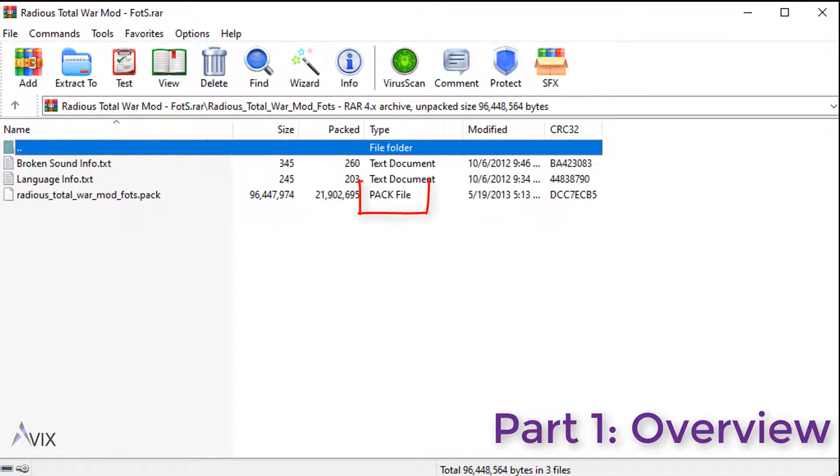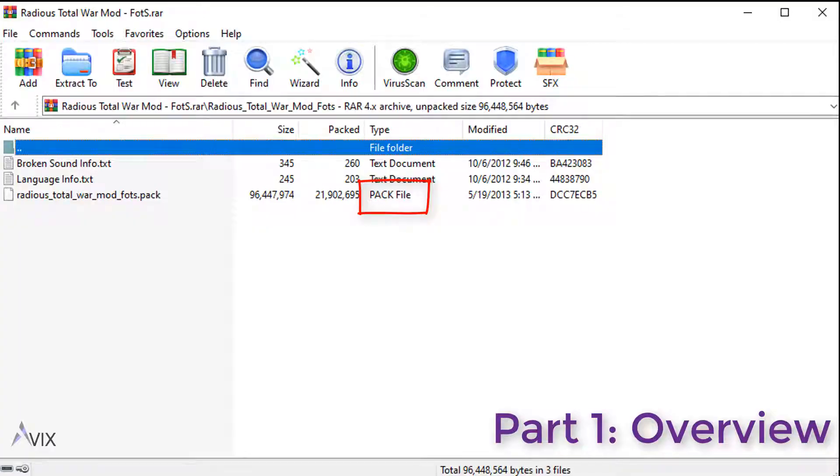The second is a .pack file. You place this in your Shogun 2 data directory.